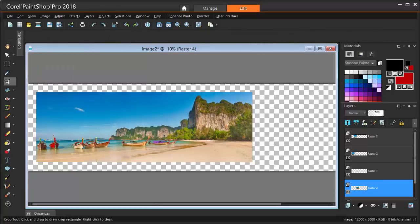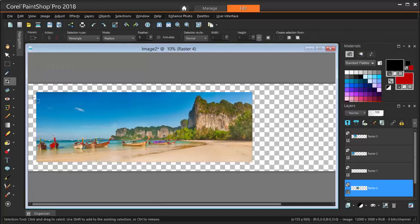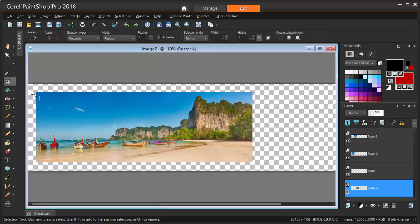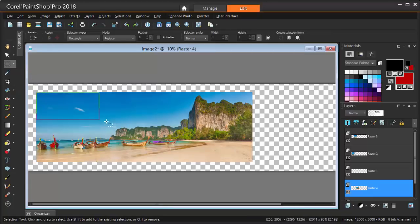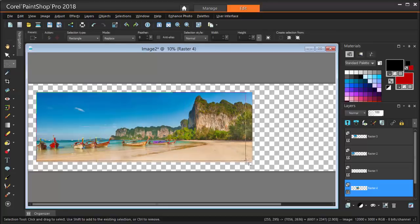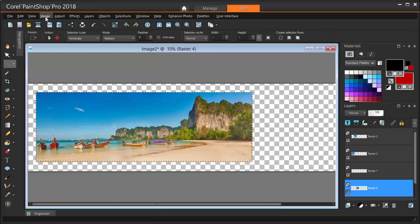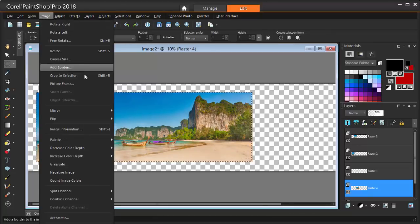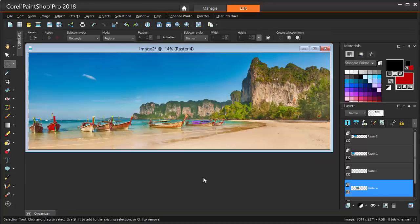For another method, I'm going back to the uncropped image by pressing CTRL Z for undo. This time I'm using the Selection tool, and dragging a rectangle to enclose what I want to keep. Then I choose Image Crop to Selection.